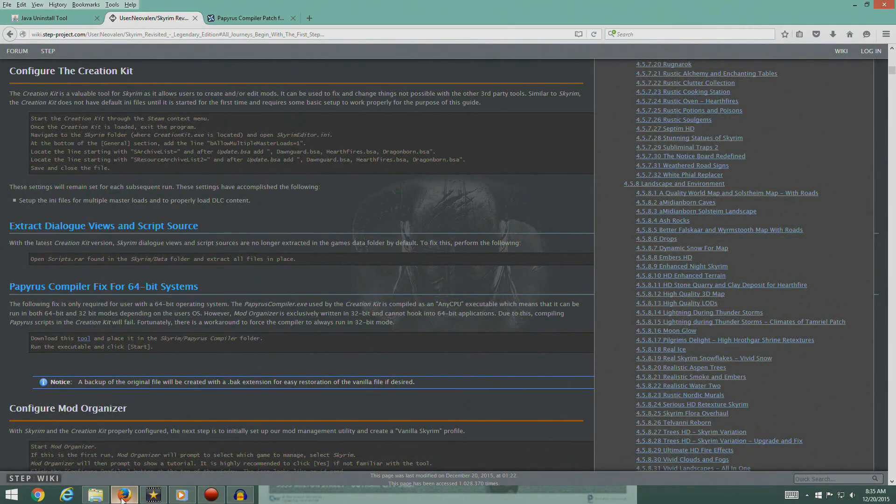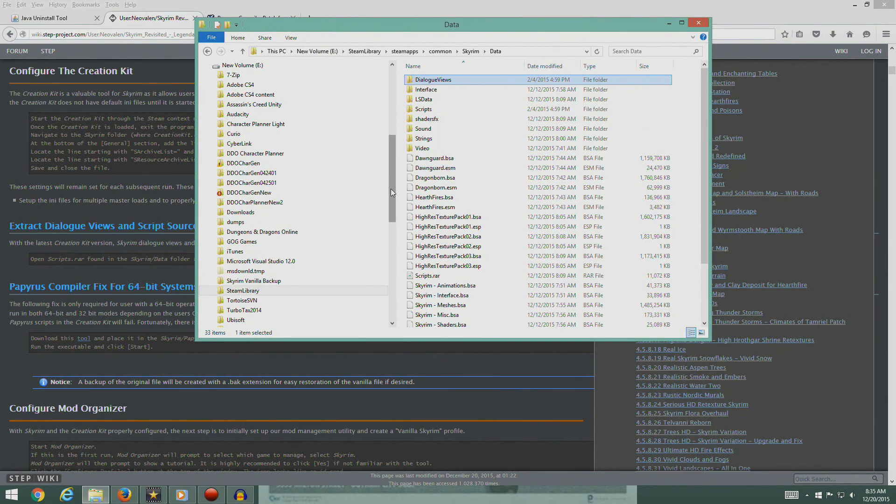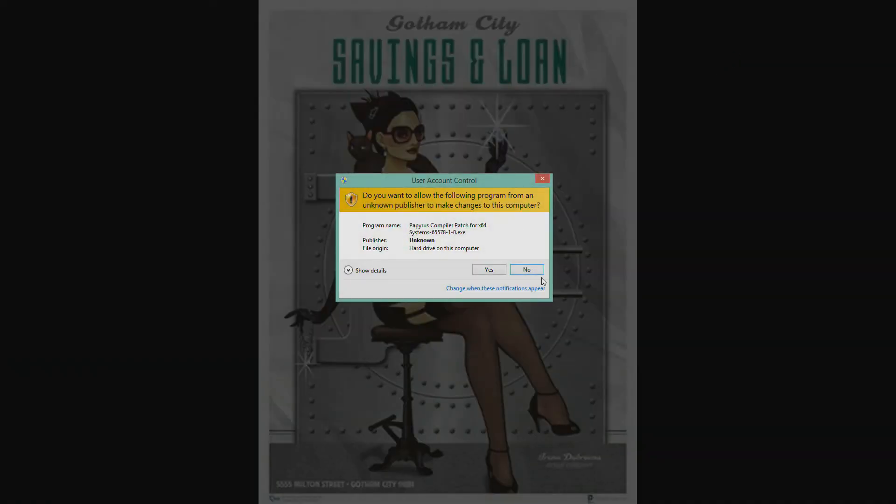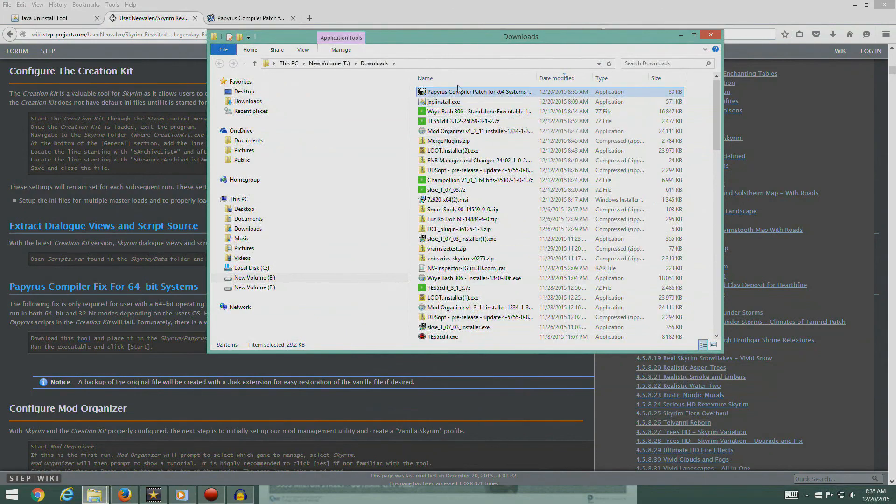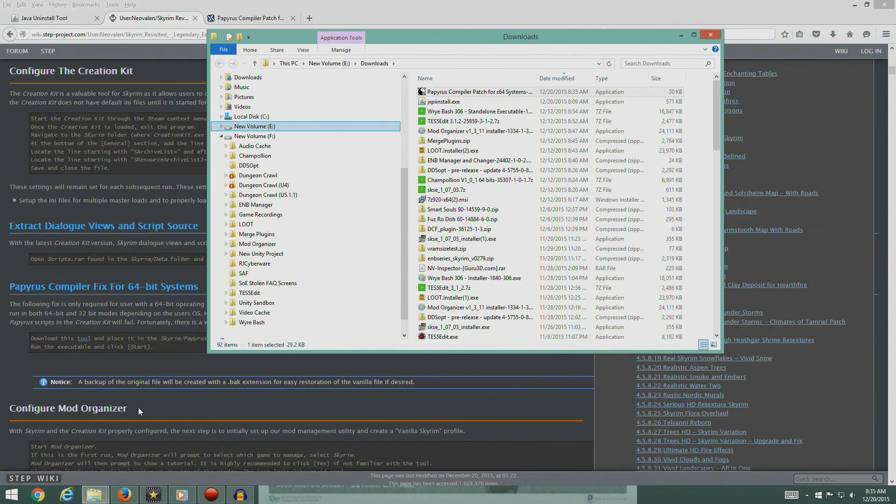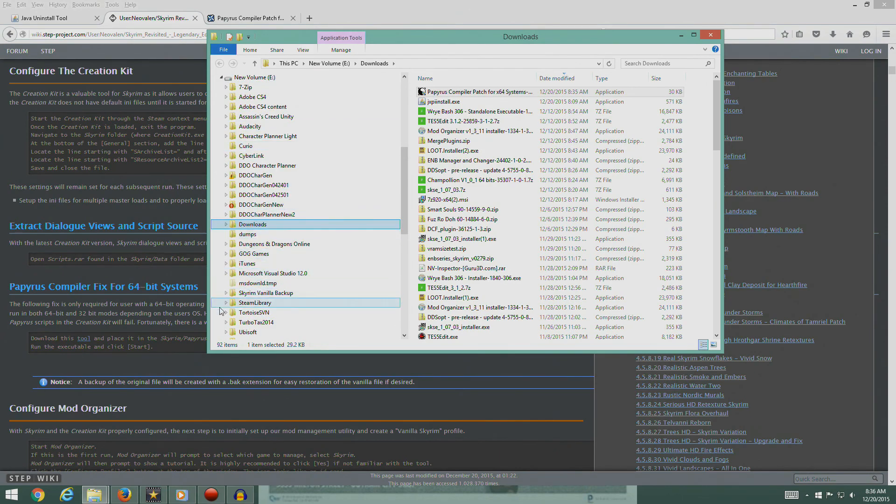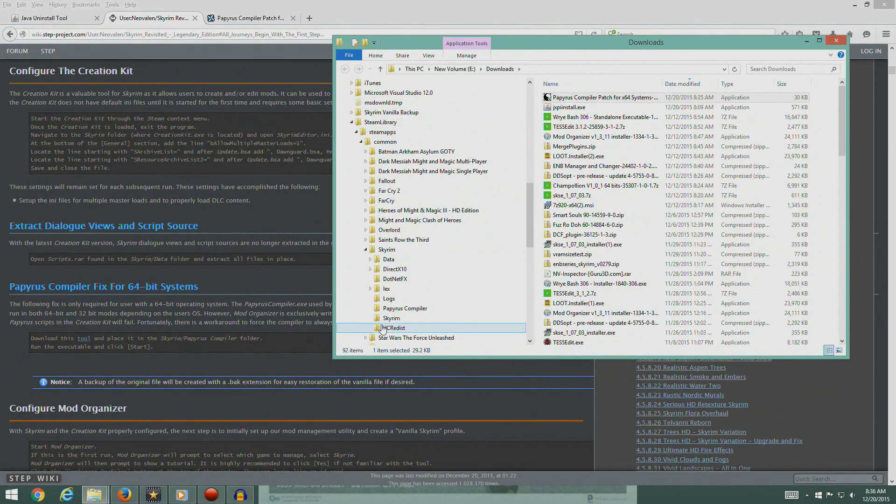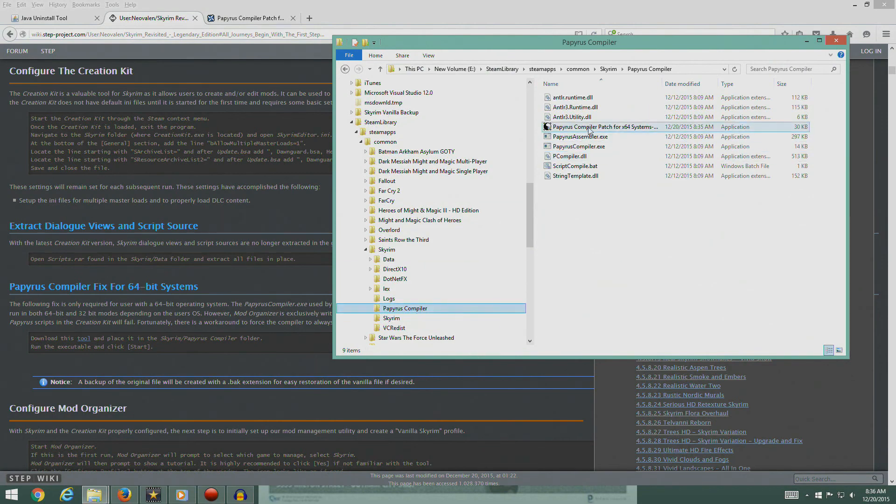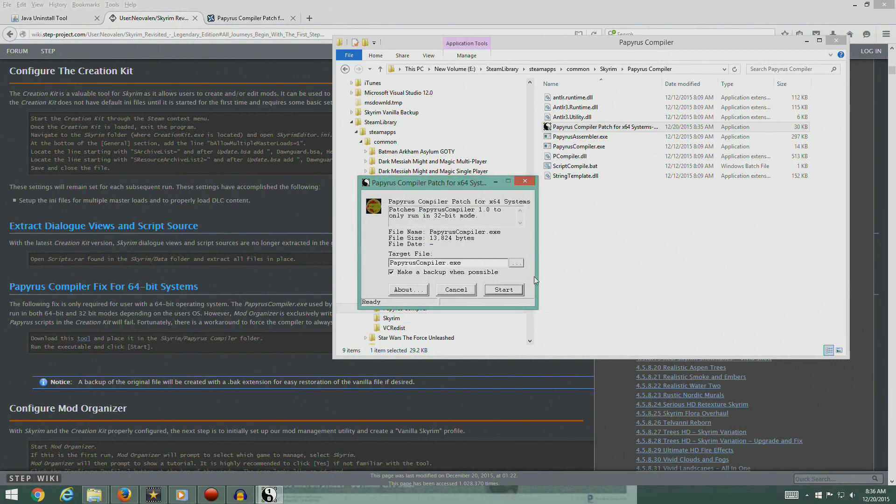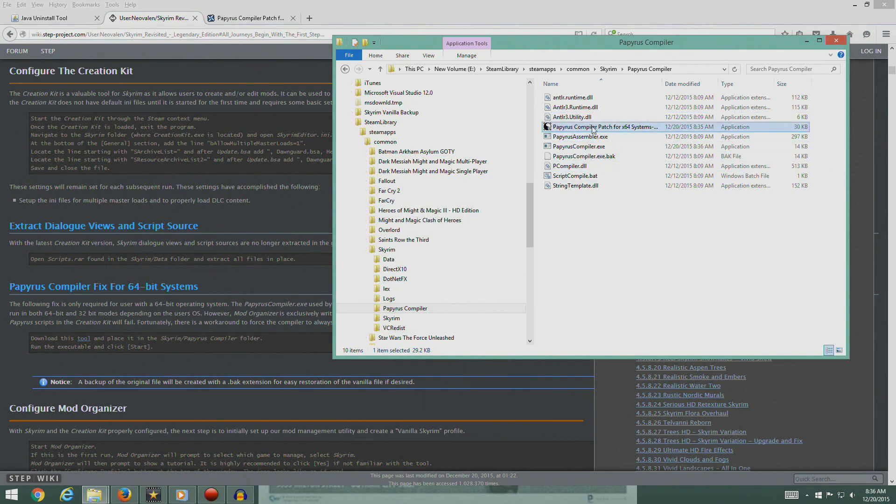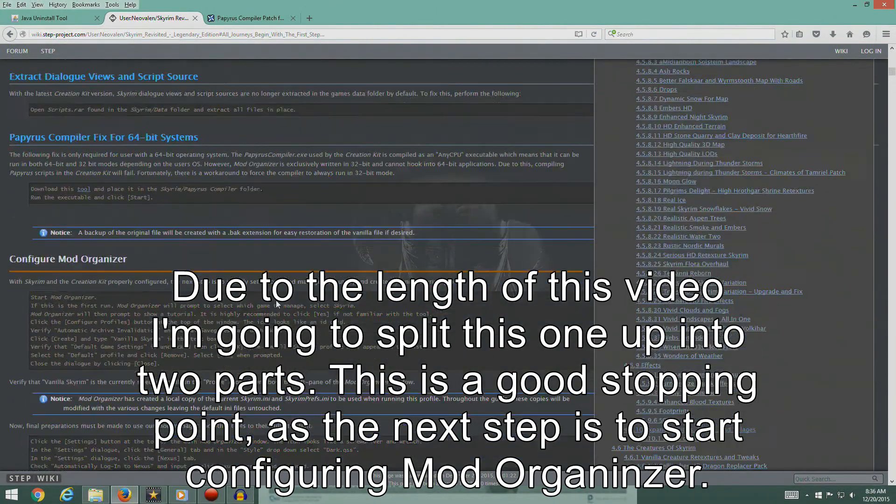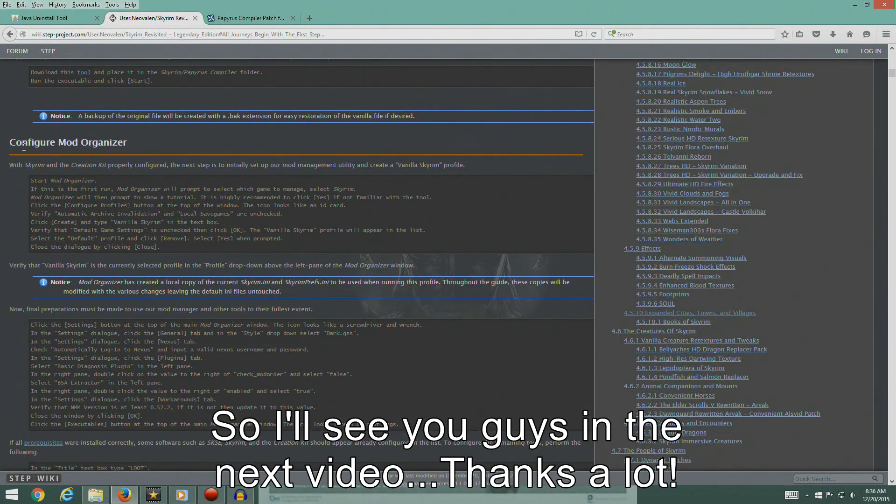We want to paste it in the Skyrim Papyrus Compiler folder. So let's go to our download folder. We want to place this in the E drive, Skyrim Steam Library, SteamApps, Common, Skyrim, Papyrus Compiler. Placing this right in here. Drag it down into here. Now we can run it and hit start. There you go. So that should fix the problem with 64-bit systems. We should be done there.